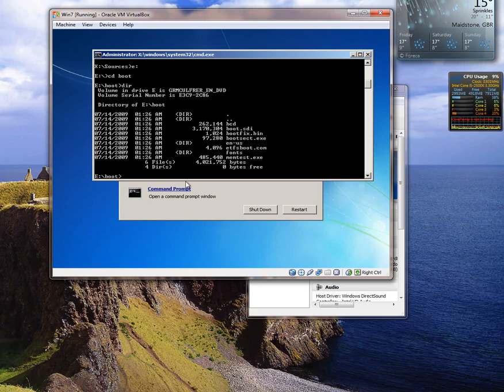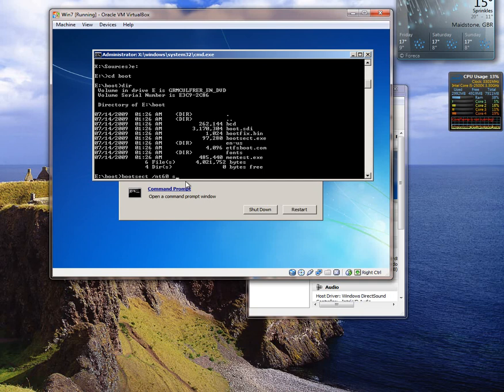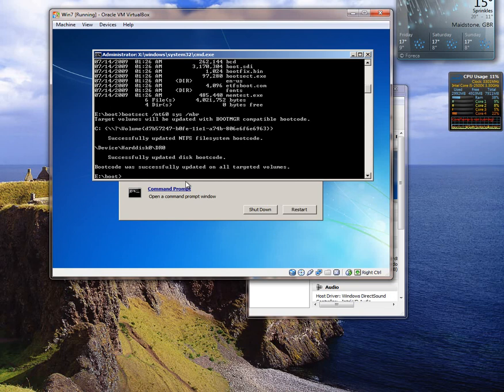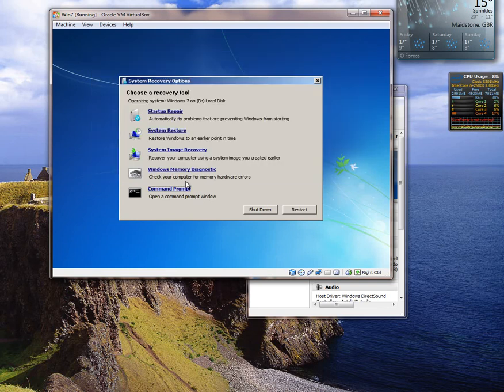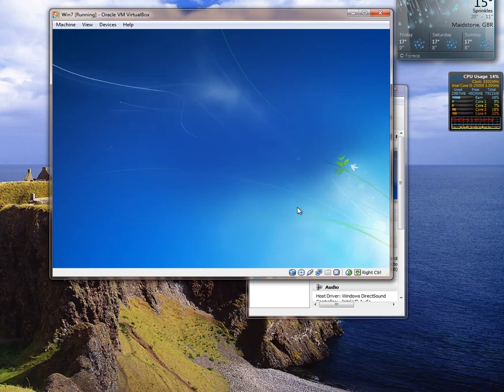So here what we need to do is type in bootsect space forward slash nt60 space sys space forward slash mbr which is for your master boot record. Hit enter. And you will see that it has successfully updated NTFS file system boot code. So in theory we can now exit out of this and then click on restart your computer.